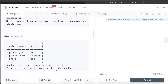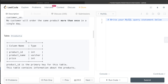We are also given a third table called 'products' with three columns: product_id, product_name, and price. product_id is the primary key. So the data is segregated across three different tables.